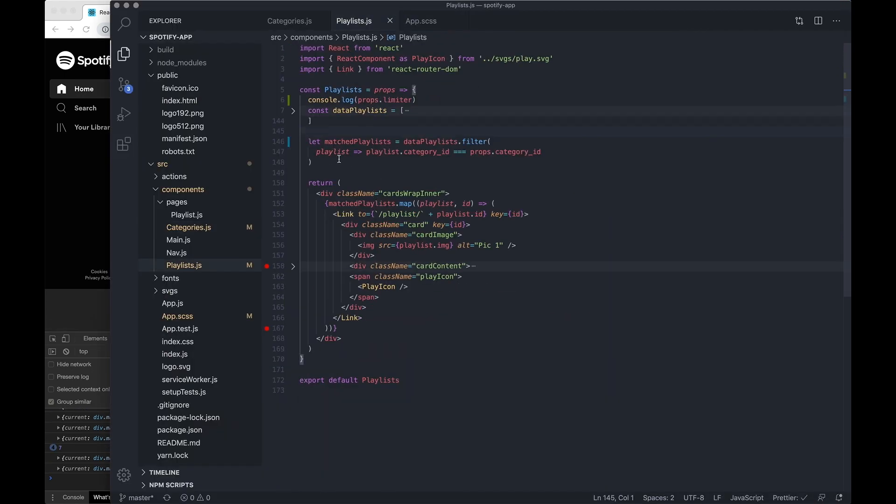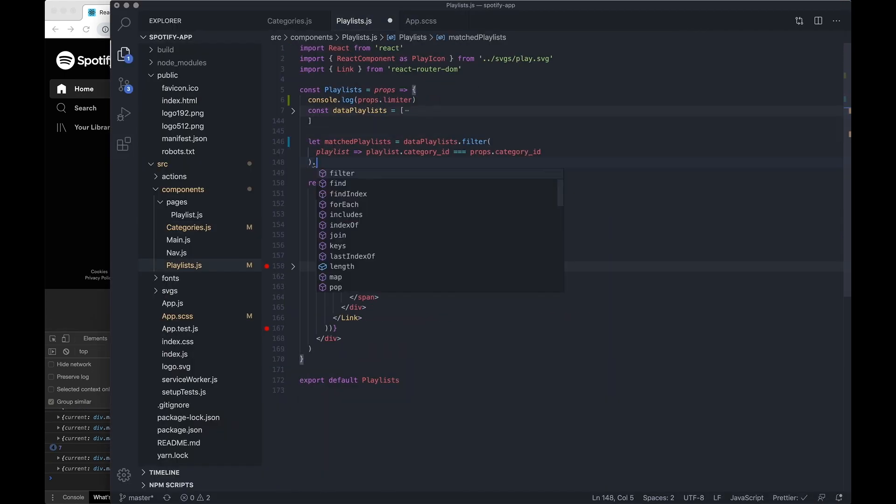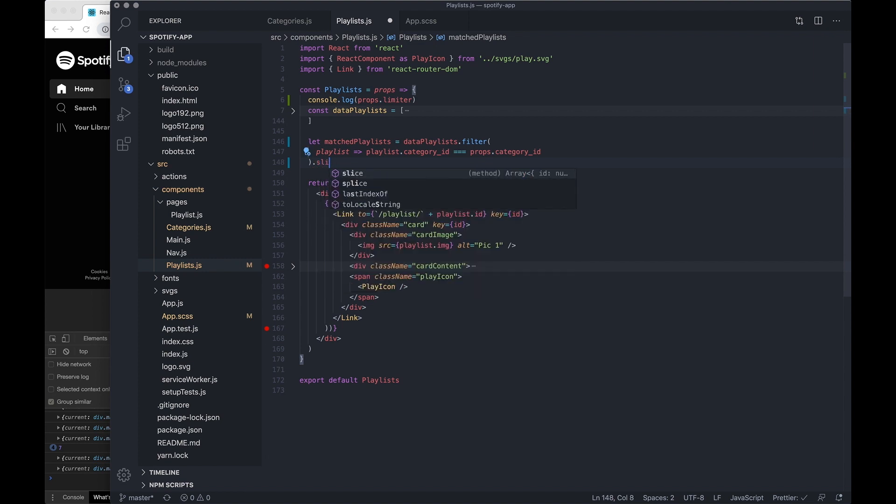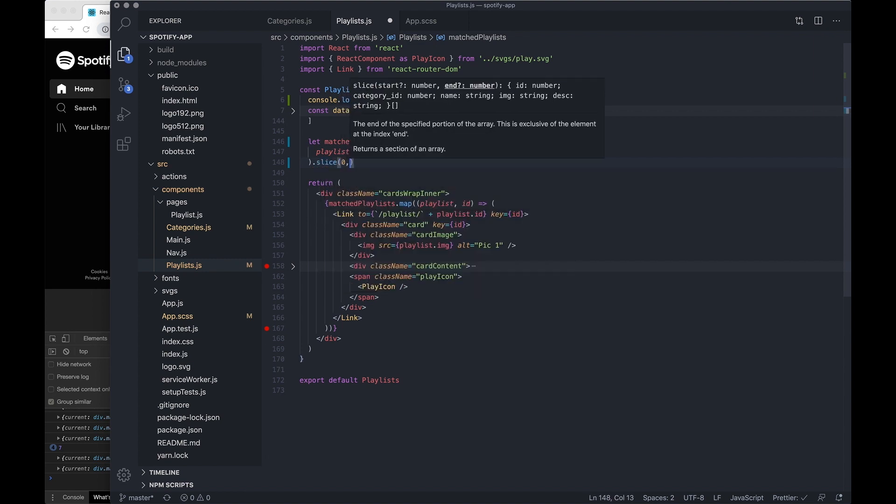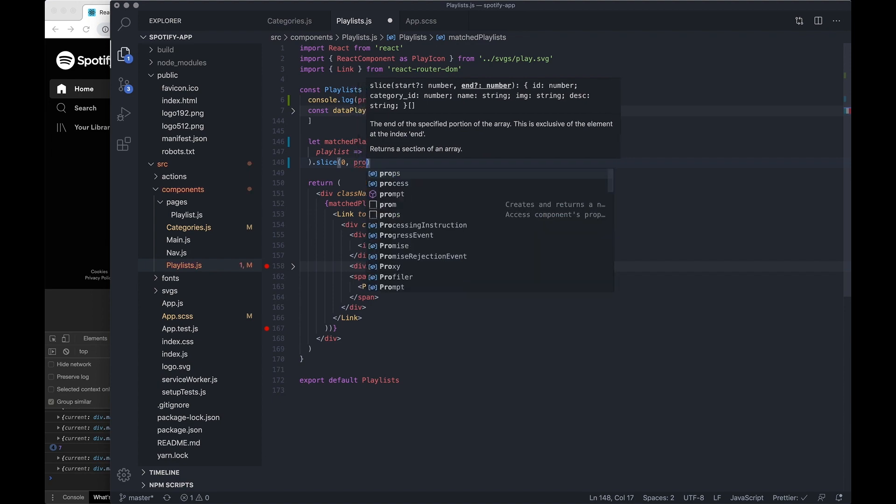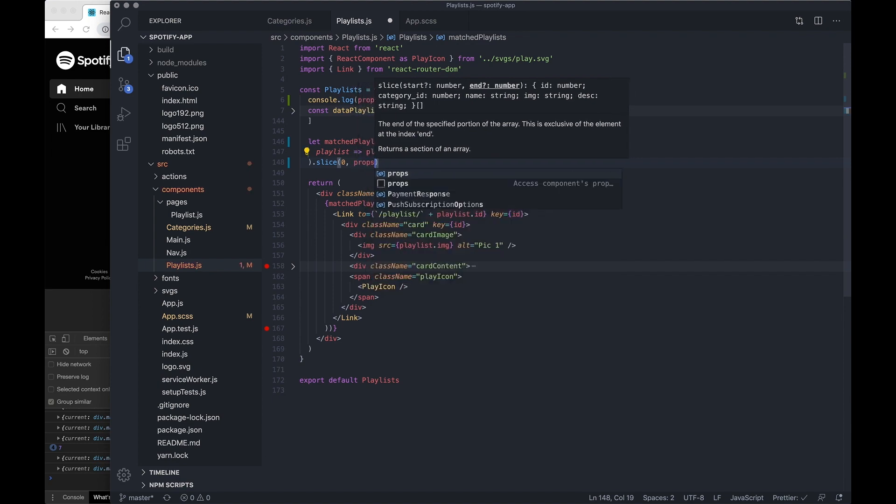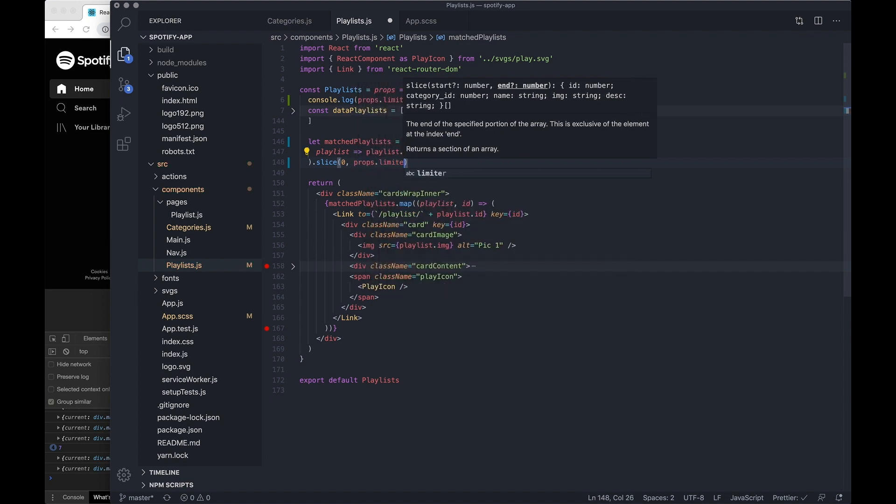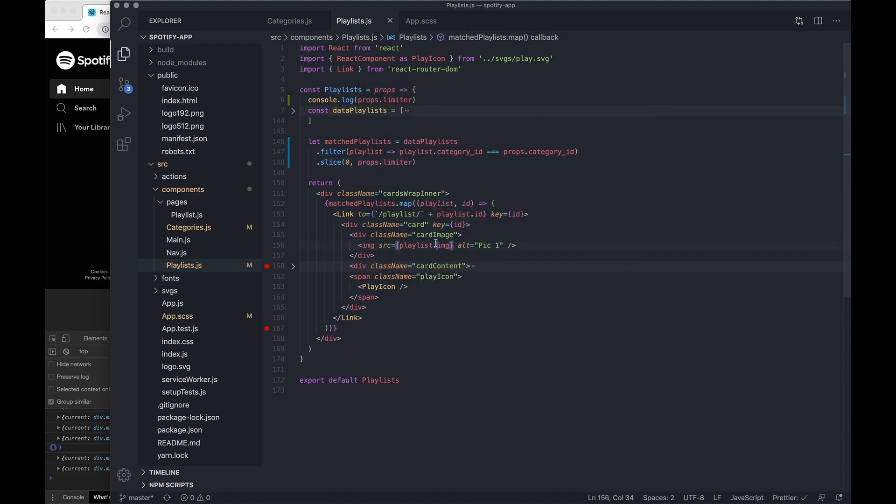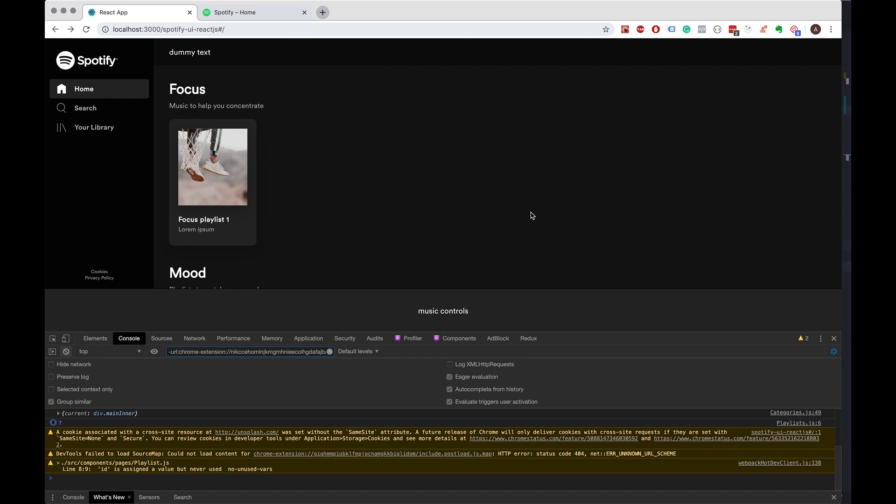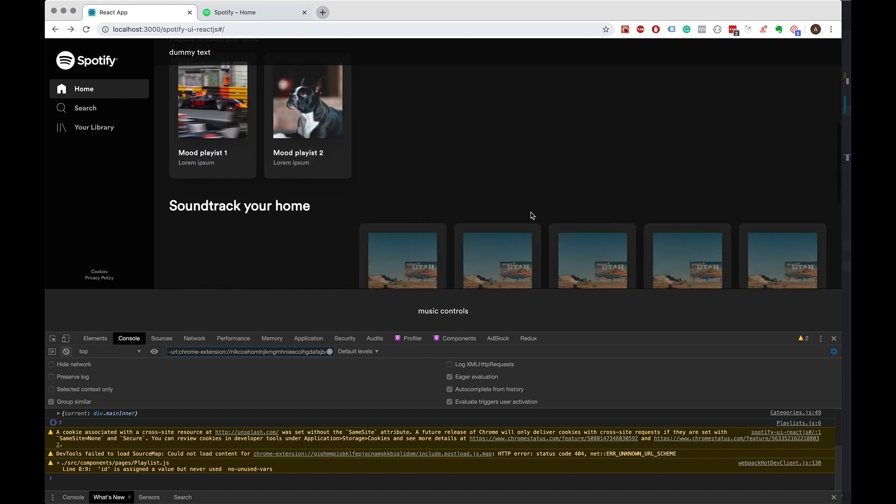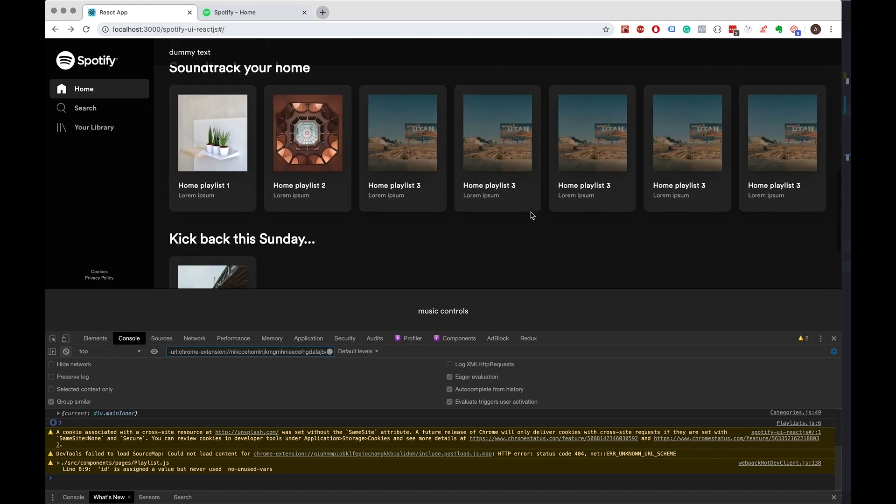So we now should be able to just slice. We start off with 0 because we wanted to begin at the start and we pass it through the props.limiter. And now we should show us the correct amount.